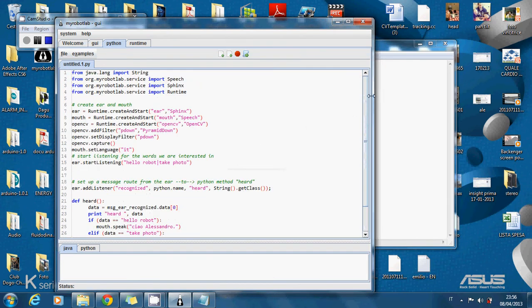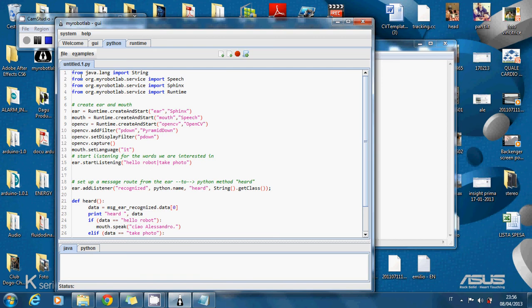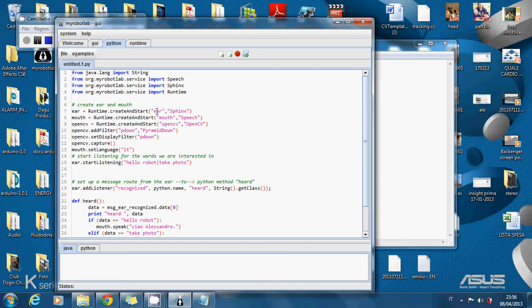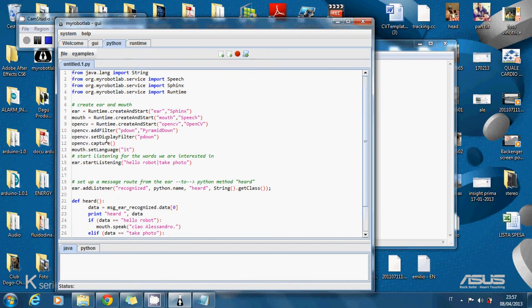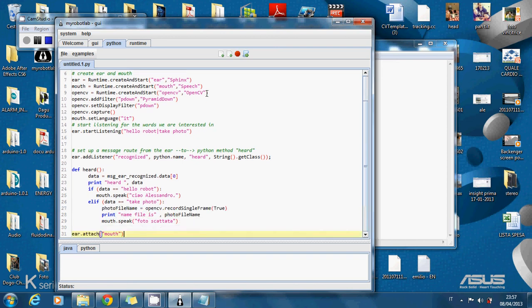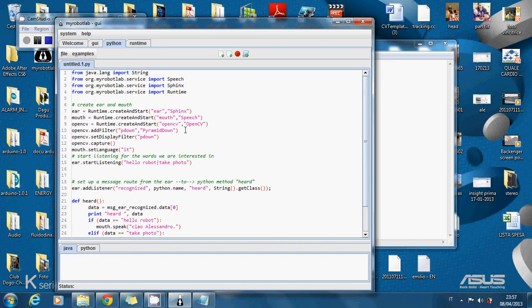On the top we can see the call to all services of MyRobotLab. So from java.lang import string. And then we give a name to the service. So when I launch it they will appear with this name. The services that we require for this example are Sphinx, Runtime that is already running, OpenCV.